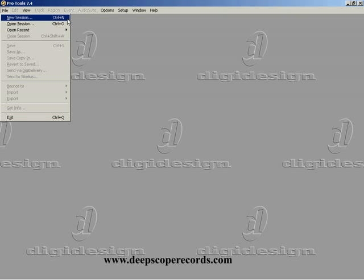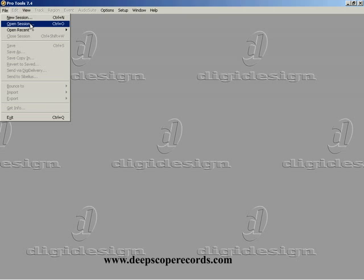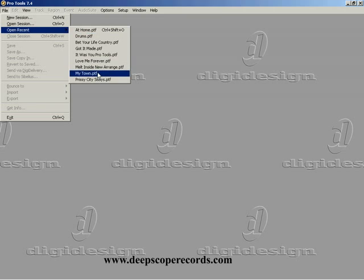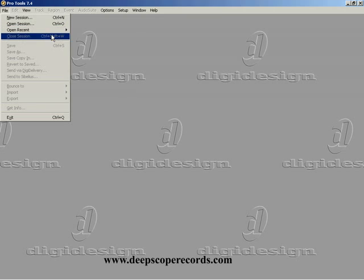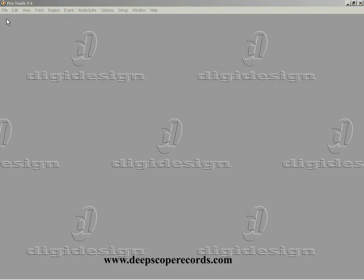You're going to see this basic screen. You're going to go to File, and we're going to start a new session. Or you can open an existing session or open a session you recently used. We're going to start a new session since we're just getting started in Pro Tools, and the first decision...